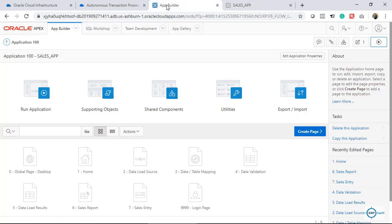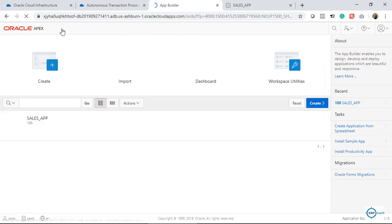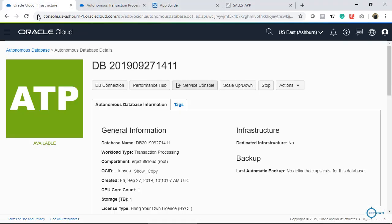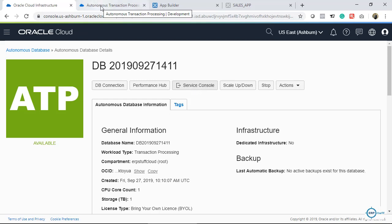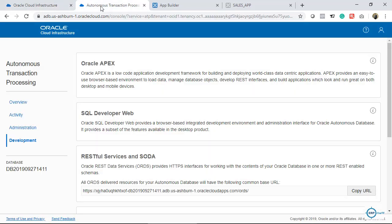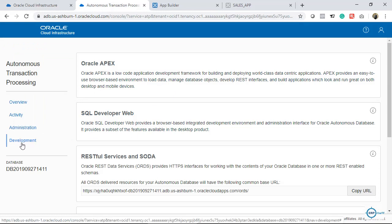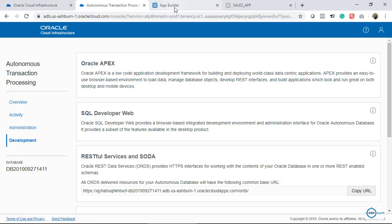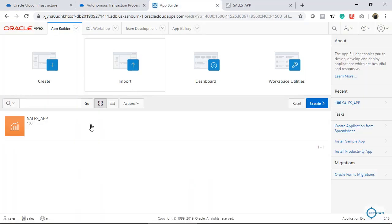Let me come here and I will create another application just to show you how you can create. In order to access Apex, you will come to your ATP, Autonomous Transaction Processing, and then you will click this service console. Then, this page will appear and you will click development and then Apex. This was the navigation.